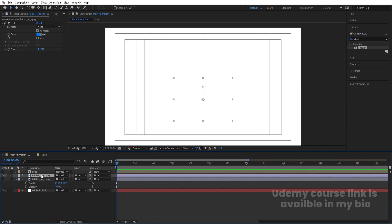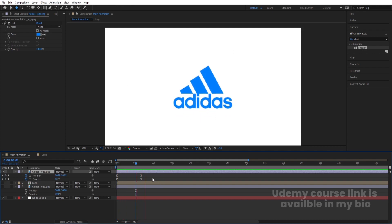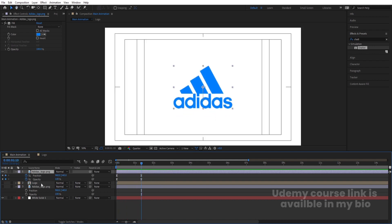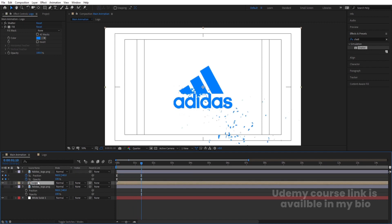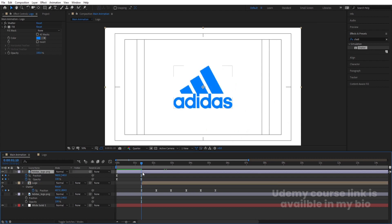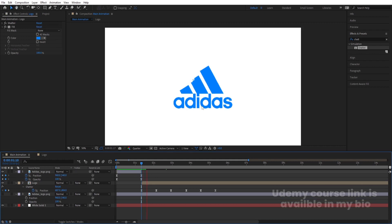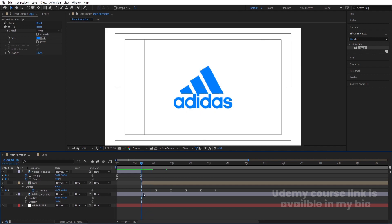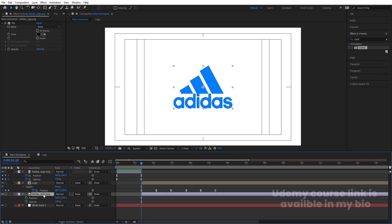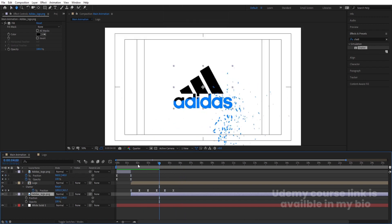Bring the logo layer to the top and hit U. The animation should start first. Then select the logo comp layer and move it into position. Use Control+Shift+D to split the layer and delete the unwanted portion. Then select the black color logo layer and move it so it starts after the shatter animation finishes.